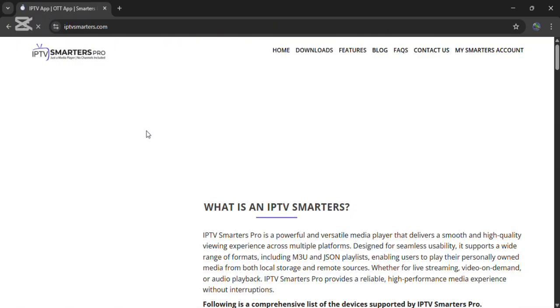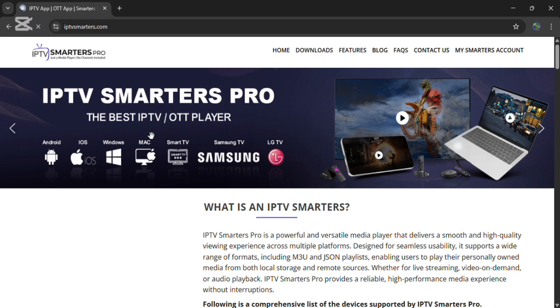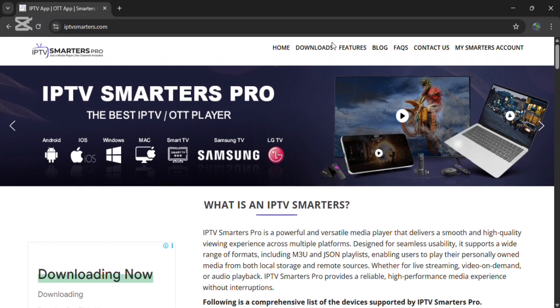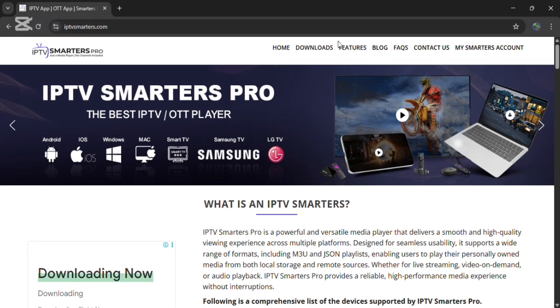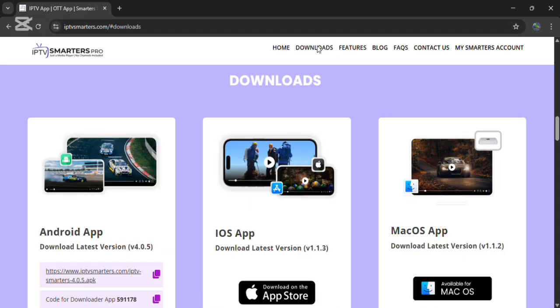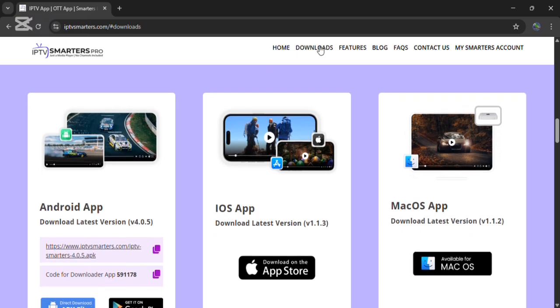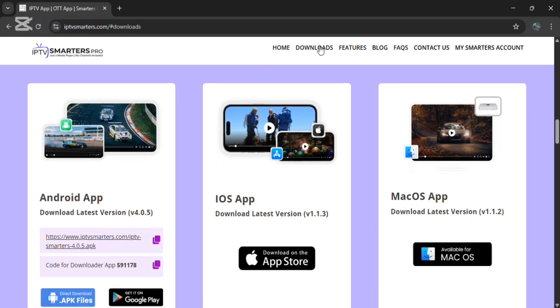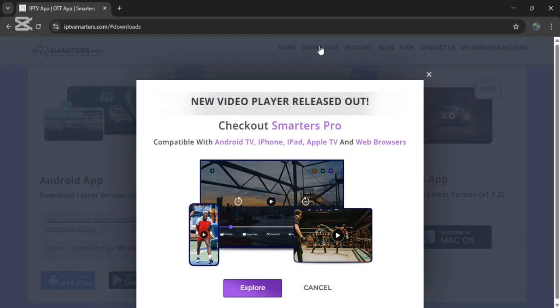I'm going to click on it. Now you can see the official website of IPTV Smarter Pro. Click on download which is available on the top. Now you can see IPTV Smarter Pro for different devices.